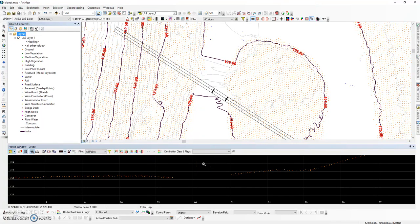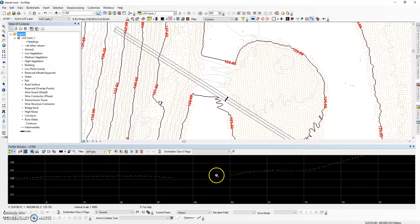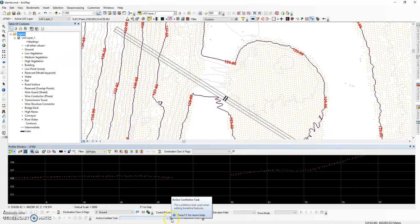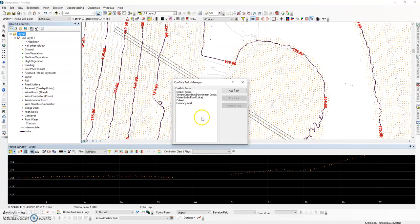The purpose behind this video is to show users how to generate break lines around islands using LP360. The first task in digitizing break lines is to set up your conflation tasks. This is done on the LP360 Digitize Break Lines toolbar in the Conflate Tasks Manager.